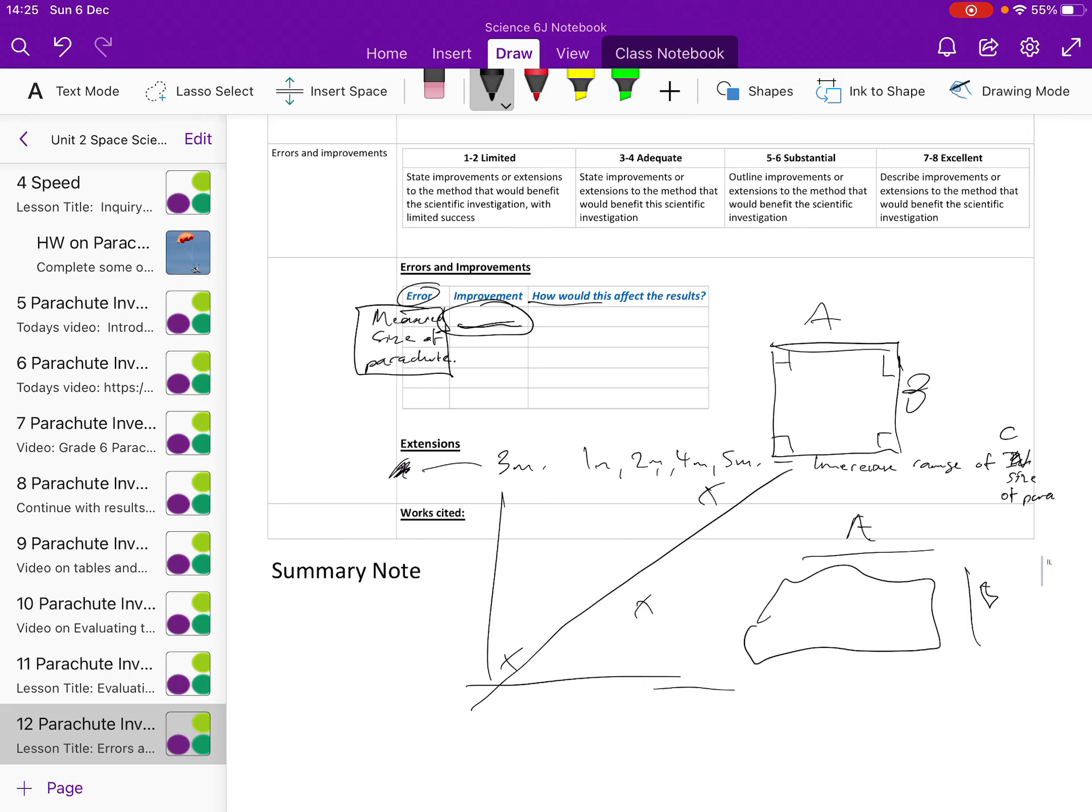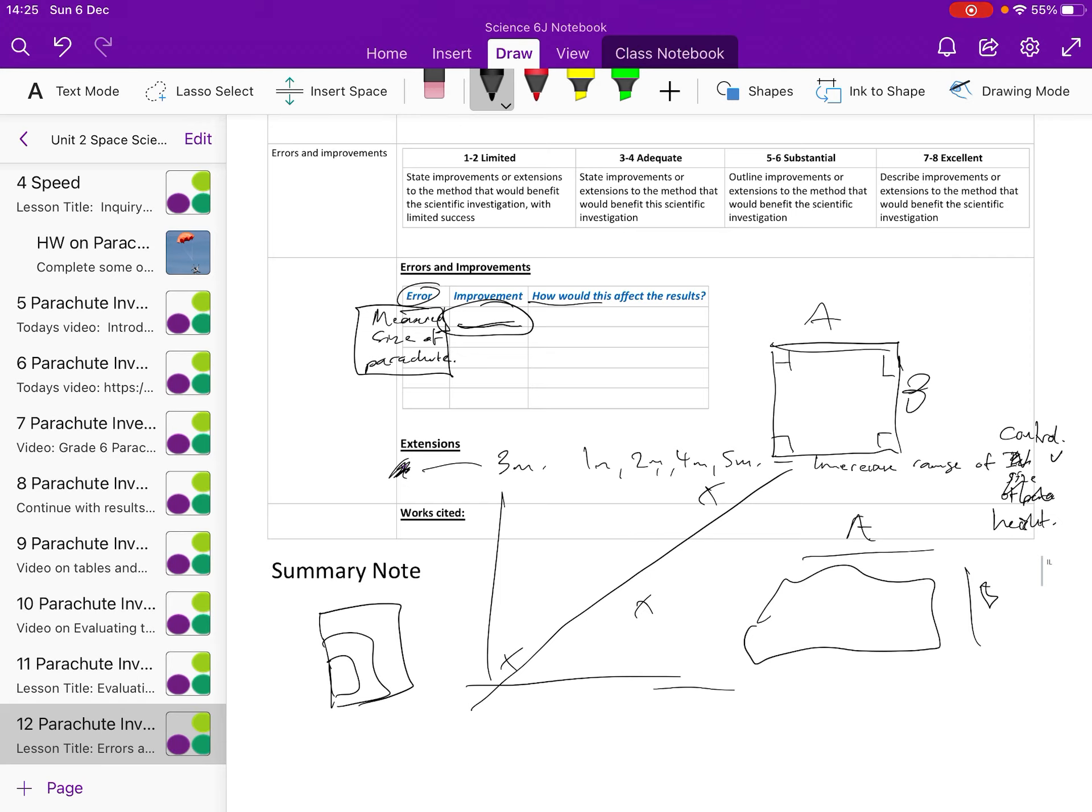Now hang on, this was a control variable, wouldn't it? Control variable, height of drop. You might increase the number of the areas. You did small, medium and large. Maybe you'd want to have different areas, much larger and much smaller.